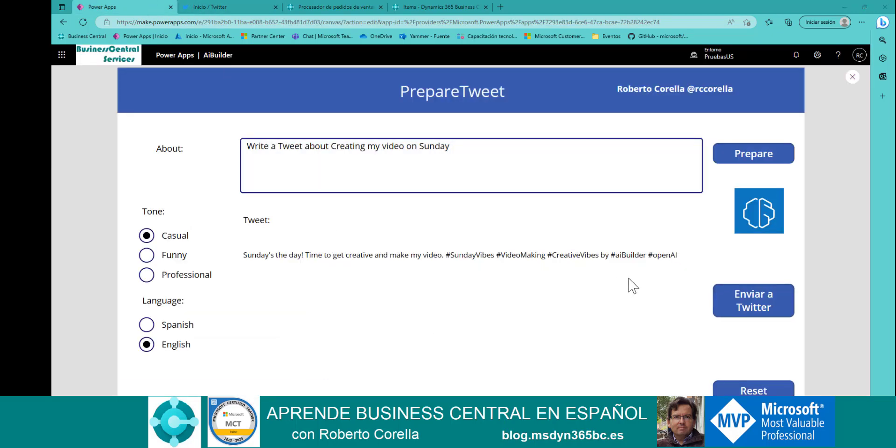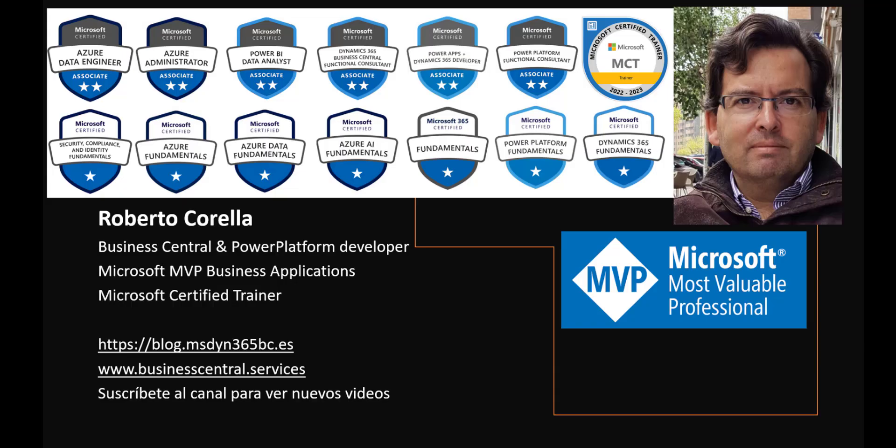Very, very useful, especially when we have our mind so blocked that for us, it's impossible even to create a tweet. To sum up, each day is easier to work with Microsoft technologies to create AI applications, even with low code. Thank you for watching this video. Subscribe to my channel if you want to be up to date. See you in the next video.